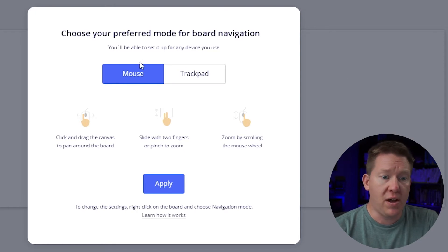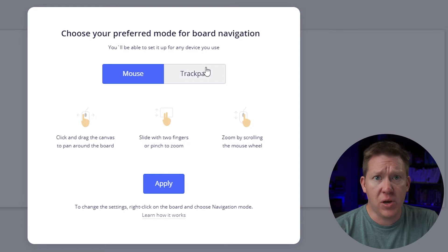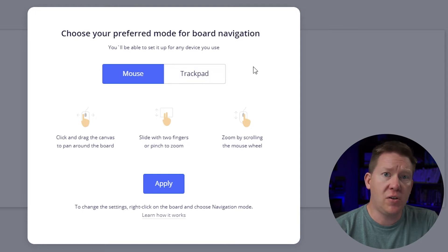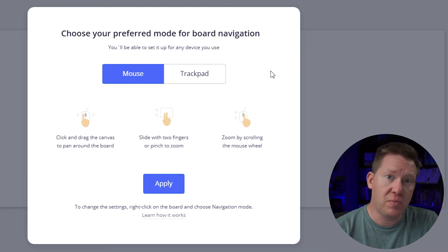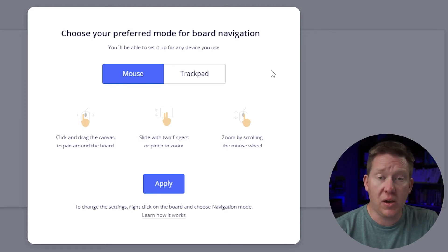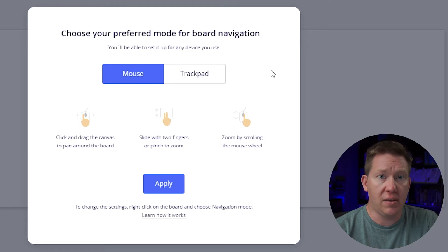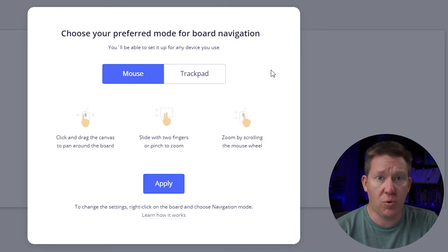This dialog box essentially controls some different ways that Miro will work with the mouse and keyboard. There's a mouse mode, a trackpad mode, and then there's also a third mode for a touch screen if your device supports it.